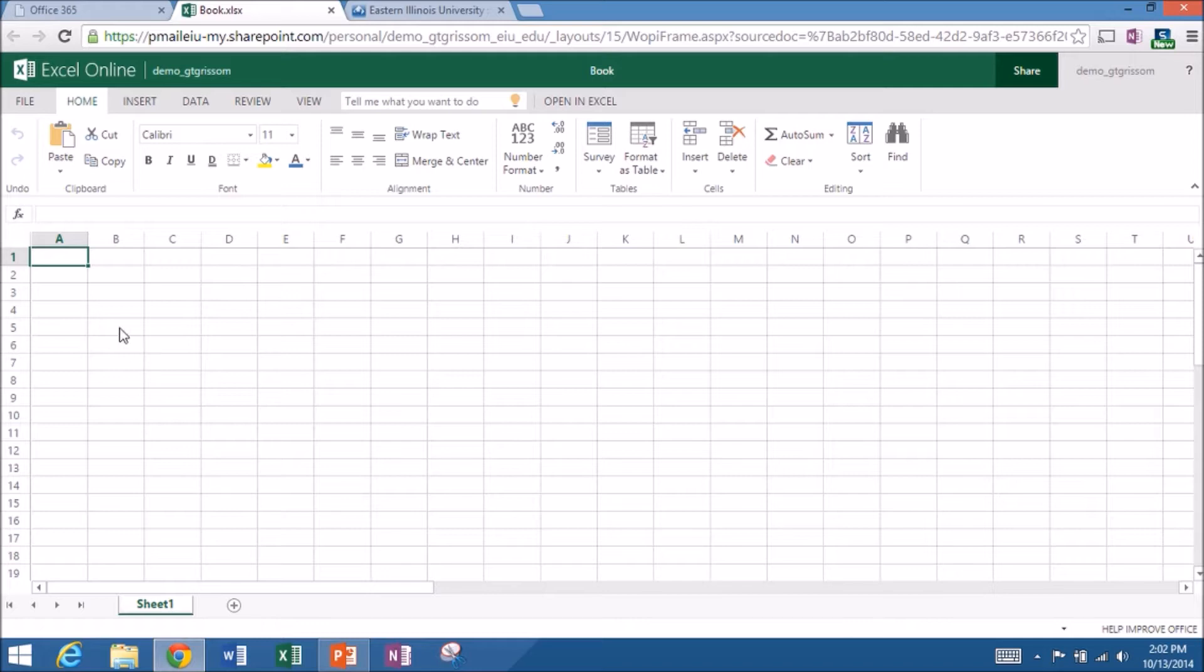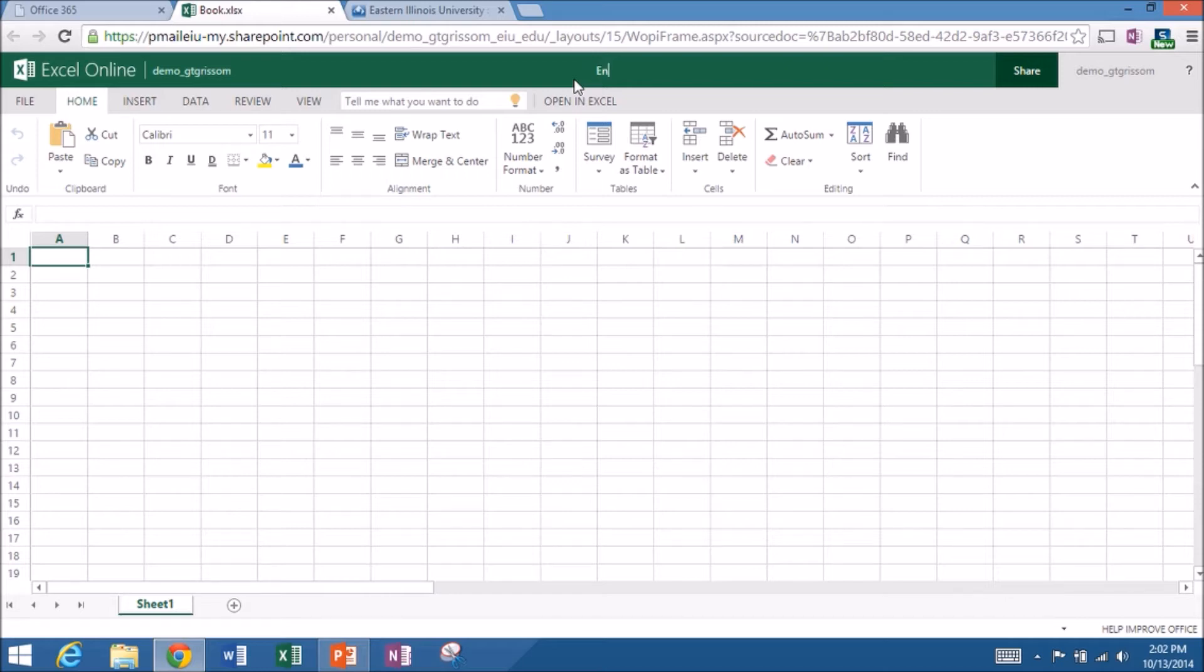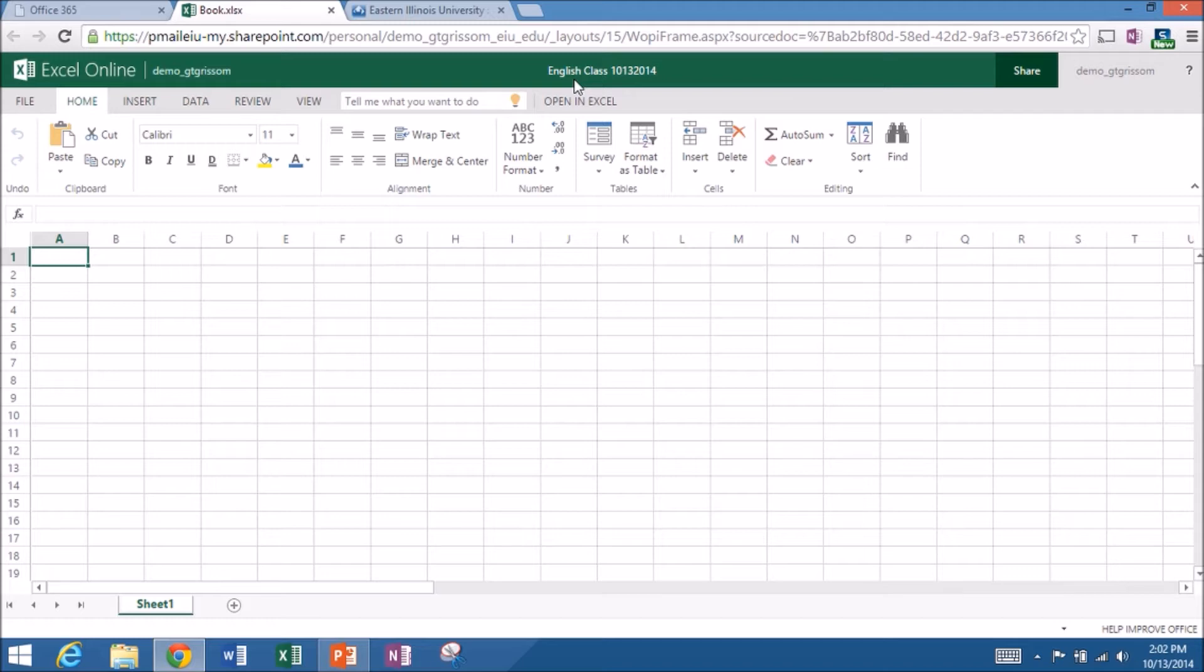So let's just do a classic example. Let's say I'm an English teacher and I want to calculate some test scores for my students. I like to get in the habit right away of going up to the title bar and backspacing out the default name. And let's call this English class. And I'm going to put today's date 10-13-2014. And that's how you rename a file.